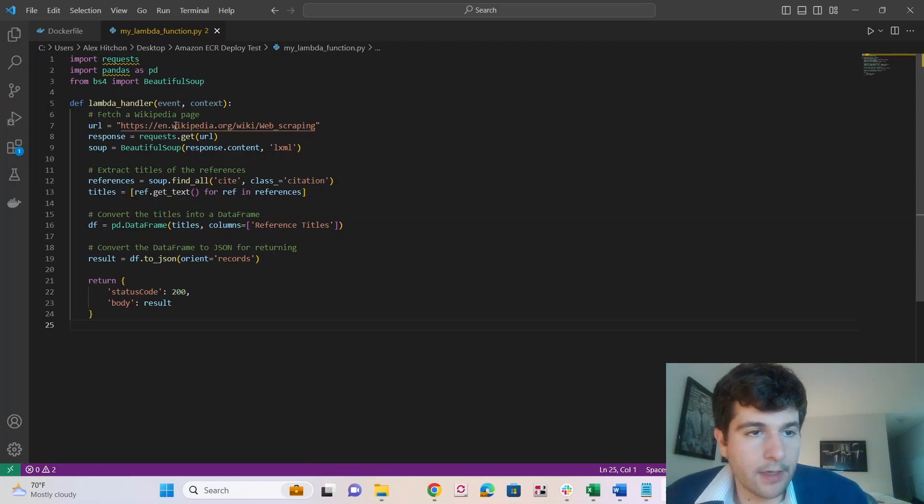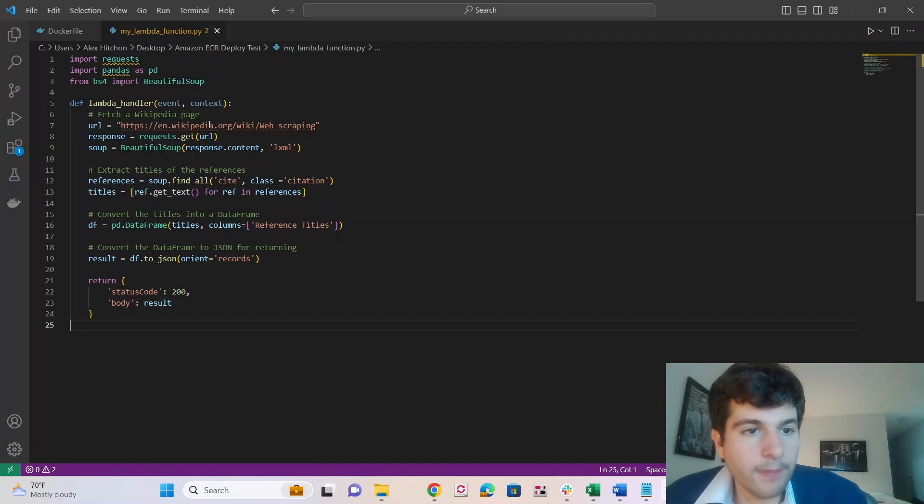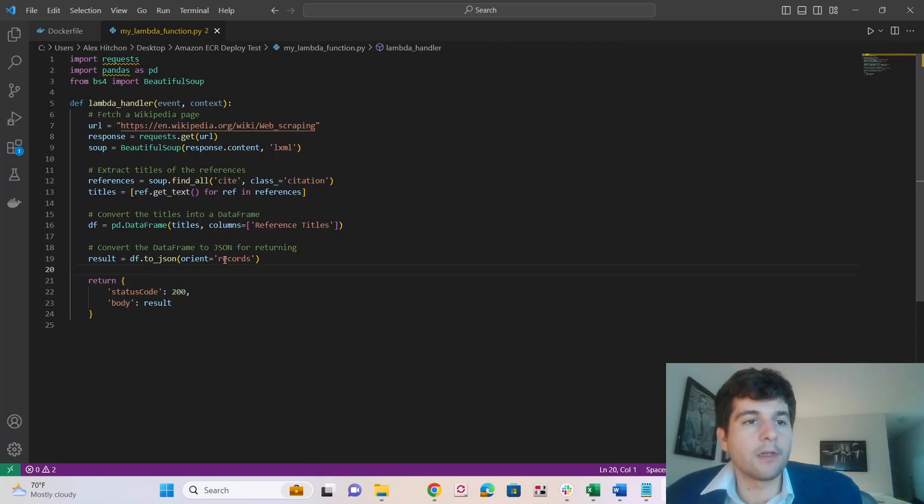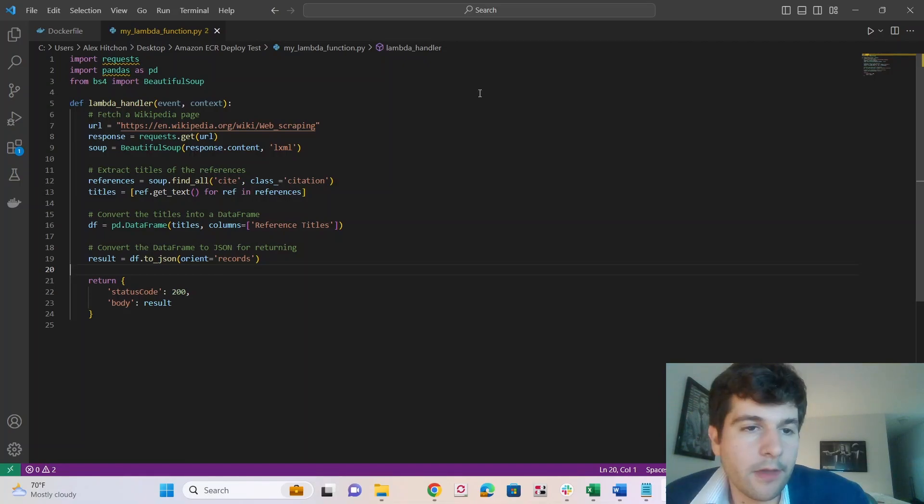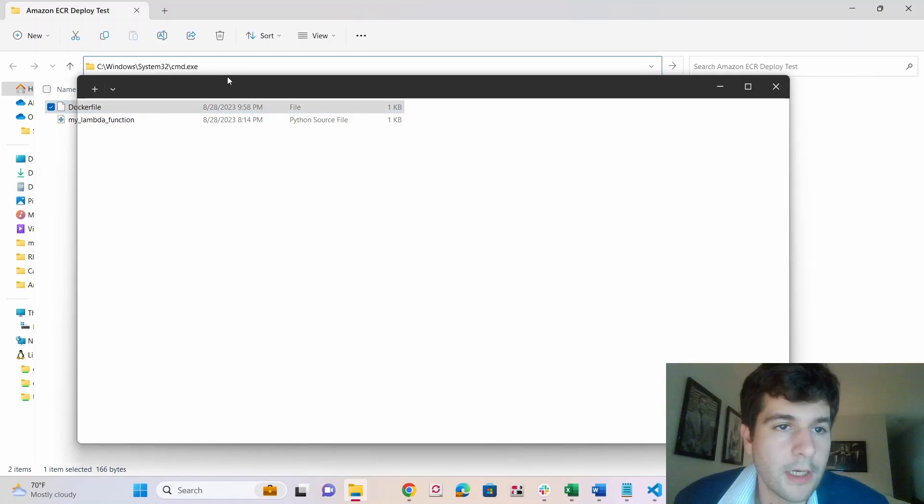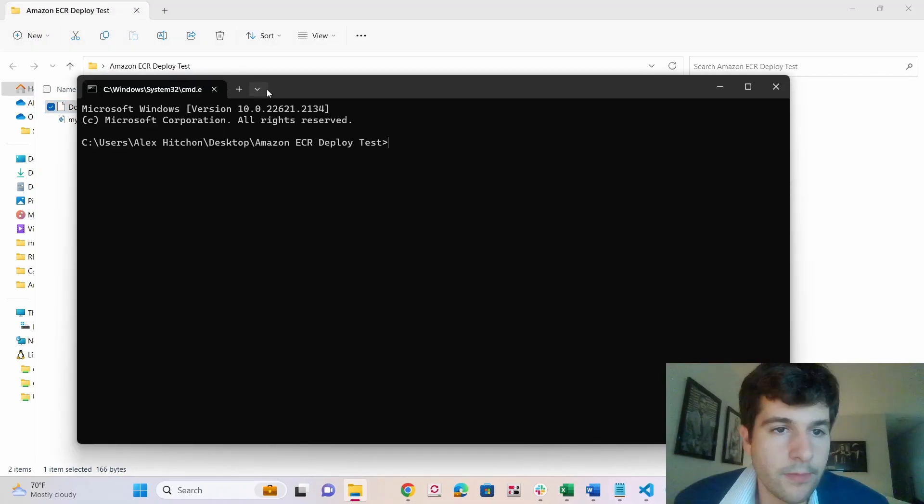It's importing requests, pandas and beautiful soup. And it's fetching from Wikipedia, web scraping page on Wikipedia, and then it's getting the references. And then we're going to return that, which is a data frame. So yeah, so here's a good demo function, Python function that's using a bunch of dependencies. All right, to go into command prompt.